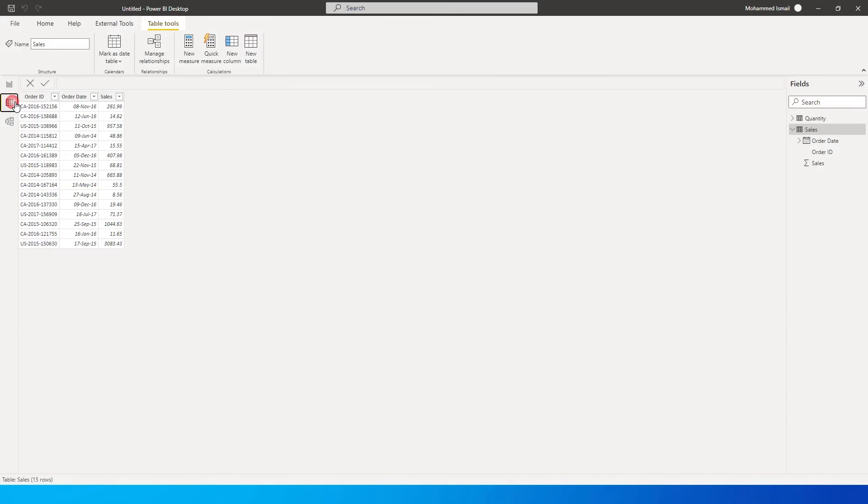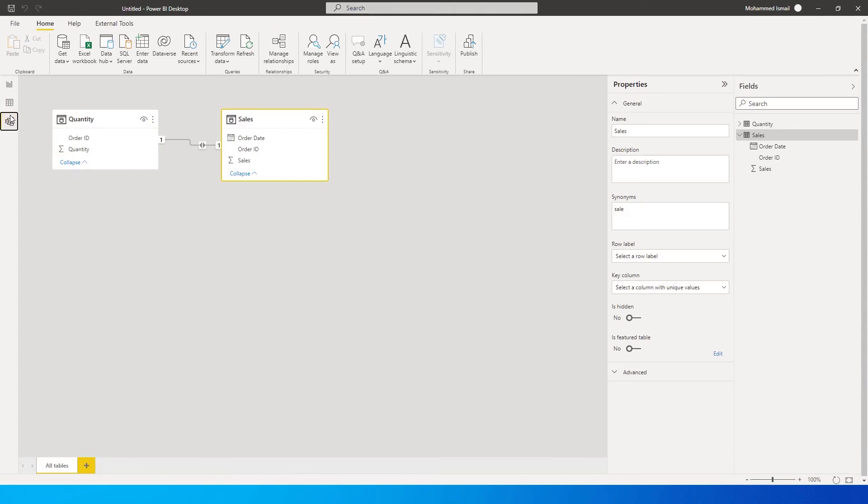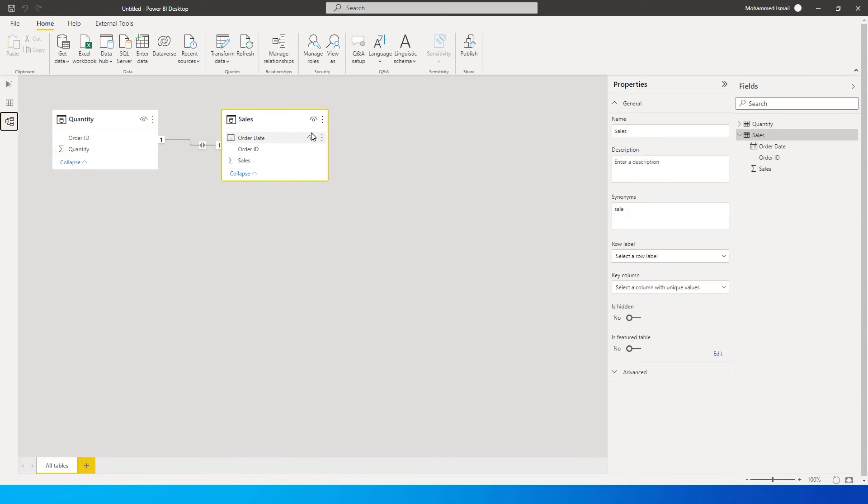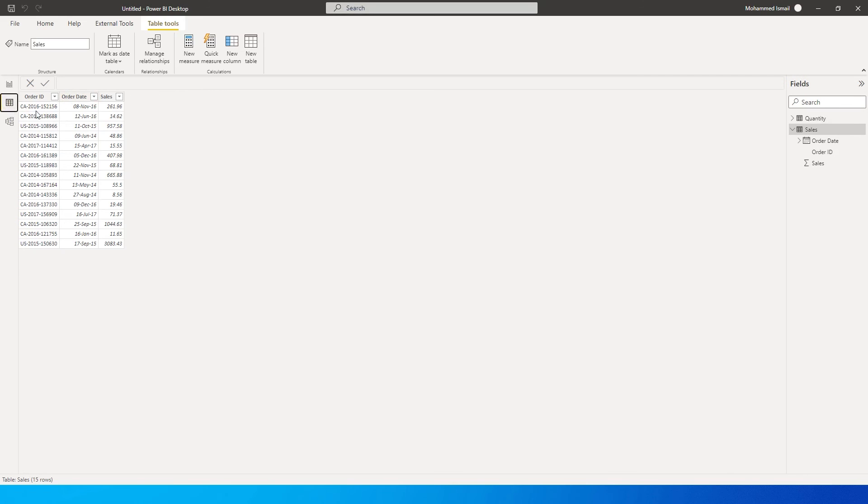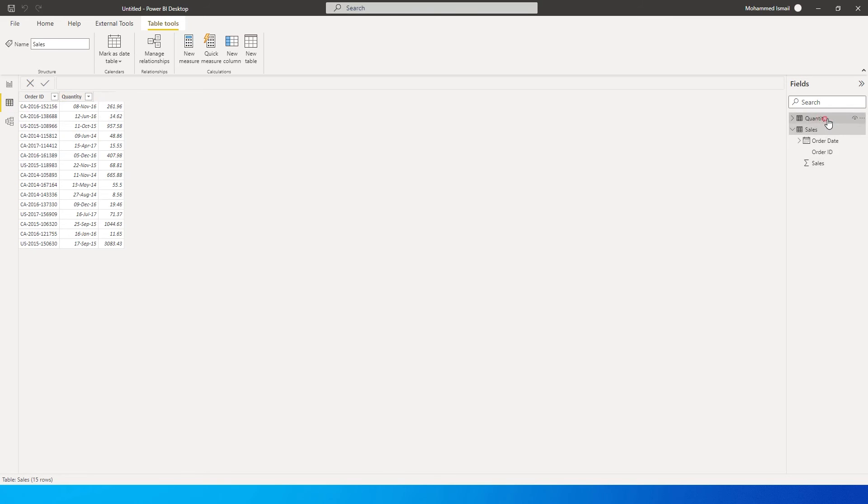Let me show you the tables that I have before I begin with this tutorial. One table I have where I have my order ID and quantity, and on the other sales table I have order ID, order date and sales. This is my sales table and this is my quantity table.